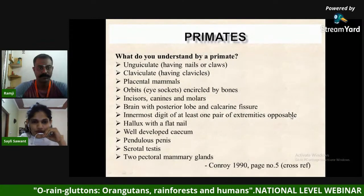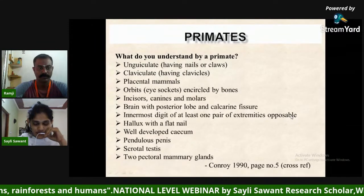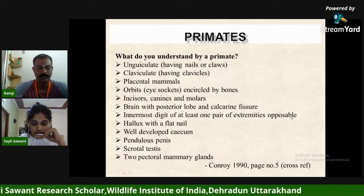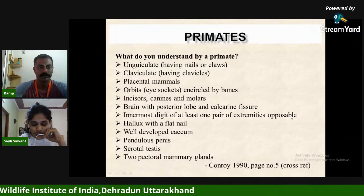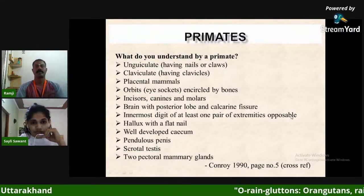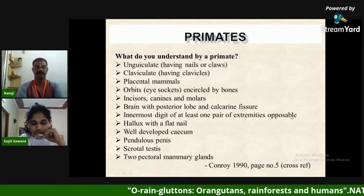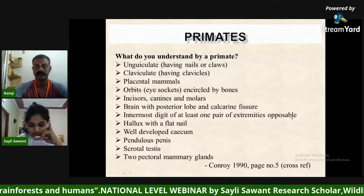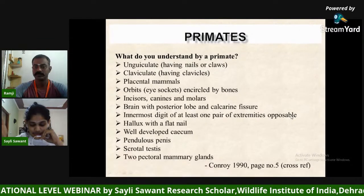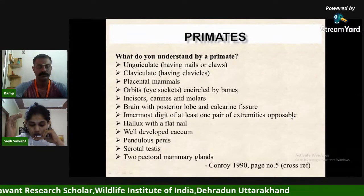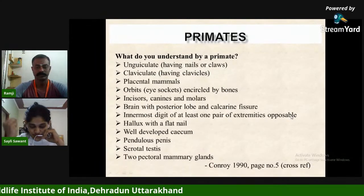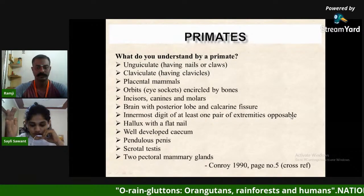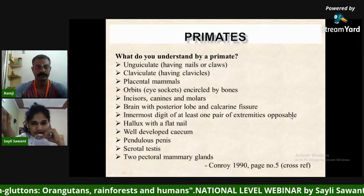What do we understand by primates? Carl von Linnaeus, a Swedish botanist from 1707 to 1778, was the first to define what constitutes a primate. In his 1758 publication Systema Naturae, he provided a taxonomic classification and suggested that primates can be recognized based on four anatomical traits: four incisors, two clavicles, two mammary glands, and at least two extremities that function like hands.